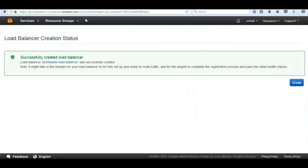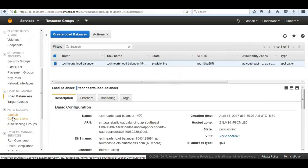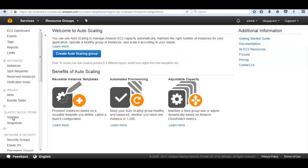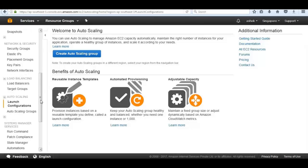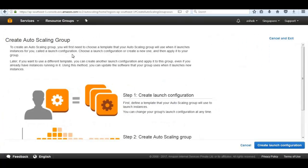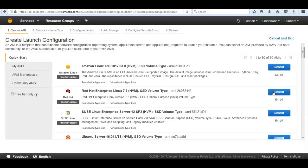Let's go down to Launch Configurations and work on building an autoscaling group. We have two types: autoscaling configuration and launch configuration with autoscaling group. Launch configurations define components such as the instance AMI you are launching, the instance type, and the AMI ID. We select 'Create Launch Configuration'.